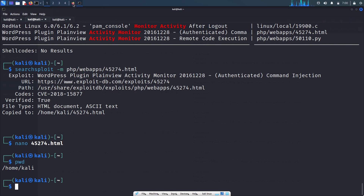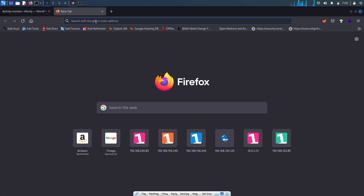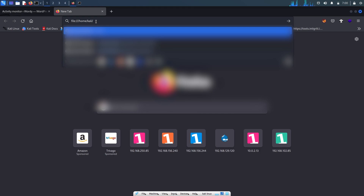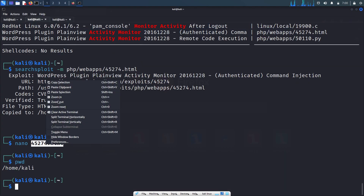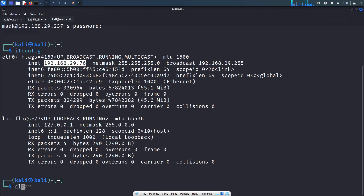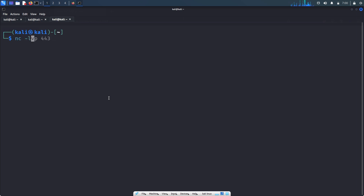Let's open this HTML file in the browser at file:///home/kali. Before hitting the button, we need to set up the listener on the Kali box. Let's set up the listener with nc -lnvp on port 49, then hit the button.